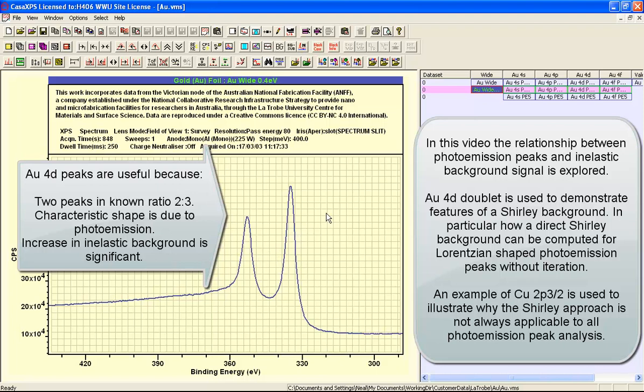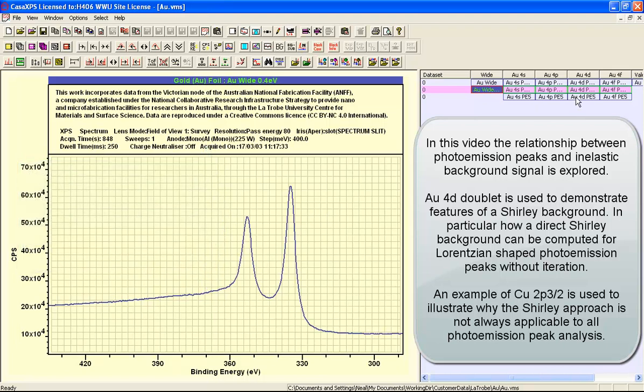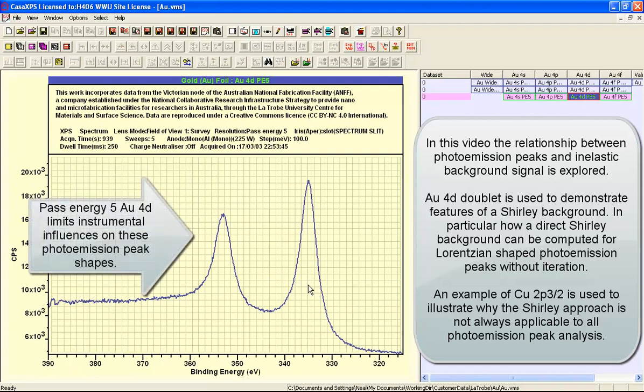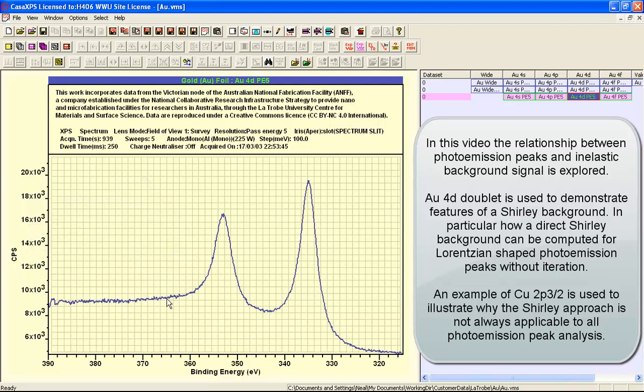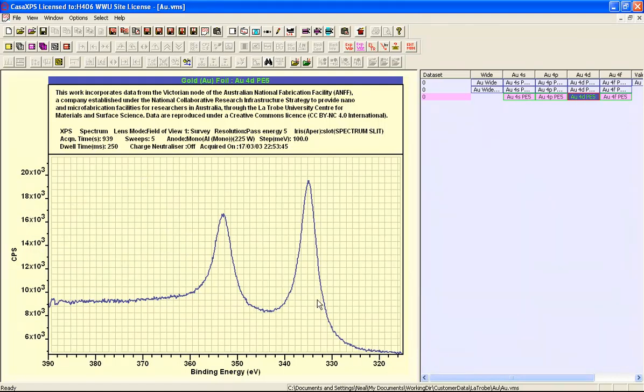The sample itself is particularly well behaved. Taken as a whole, the gold 4D represents a useful example for testing out ideas about how a Shirley background is used and how it is particularly appropriate for metallic substances such as this gold sample.